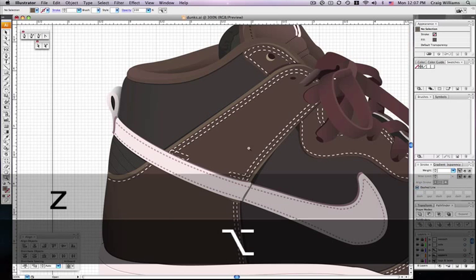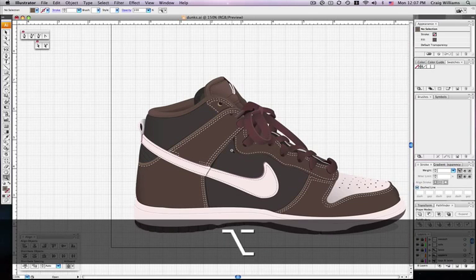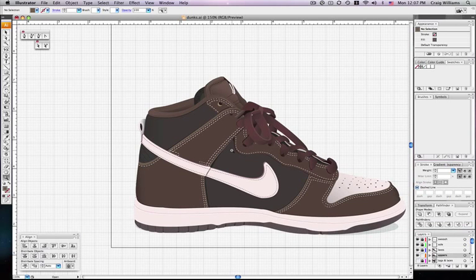And there you go. There's a really quick and easy way to do highlights on Adobe Illustrator.